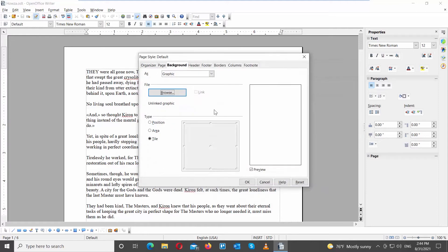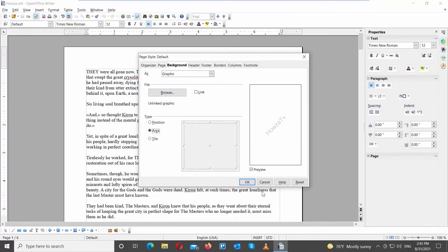Go to Type and check Position Option. Check the position point on the right side square. Click OK to apply to the document.